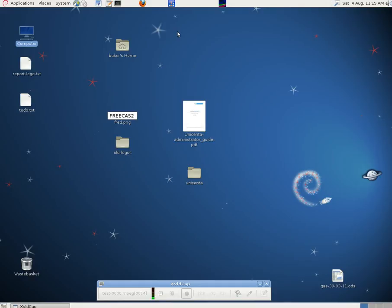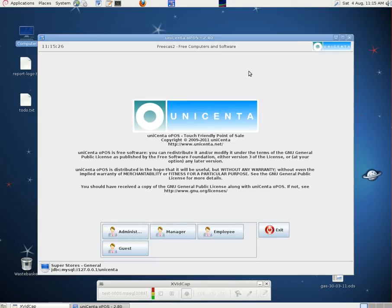This clip is about making some personalization changes to the Unicentre point of sale program. Here's the program just opening.